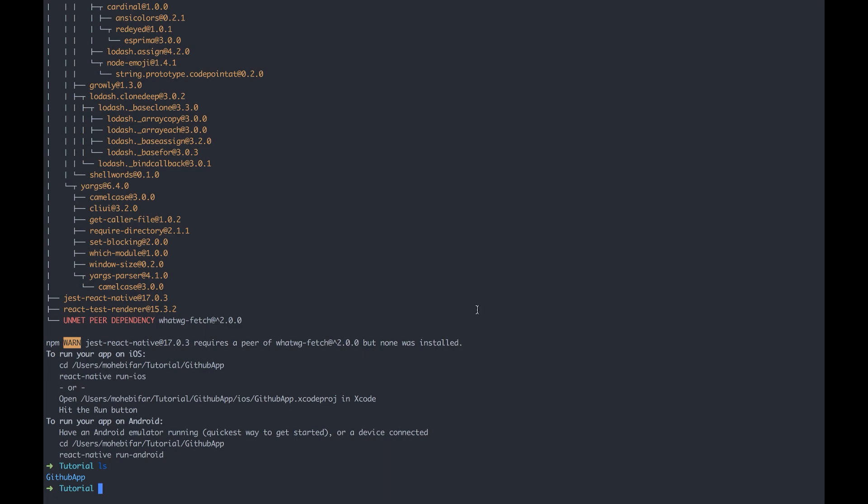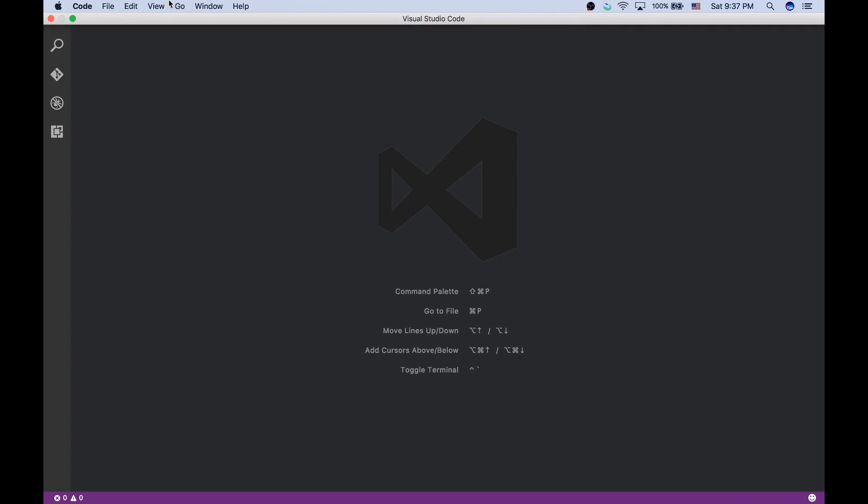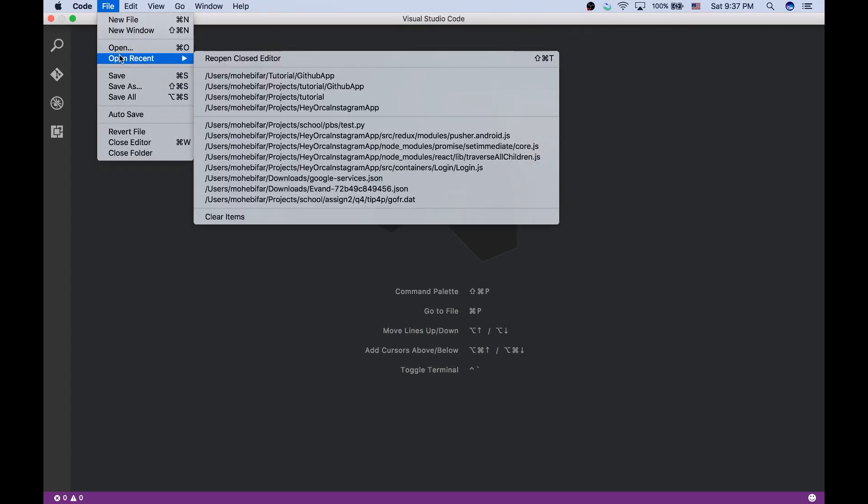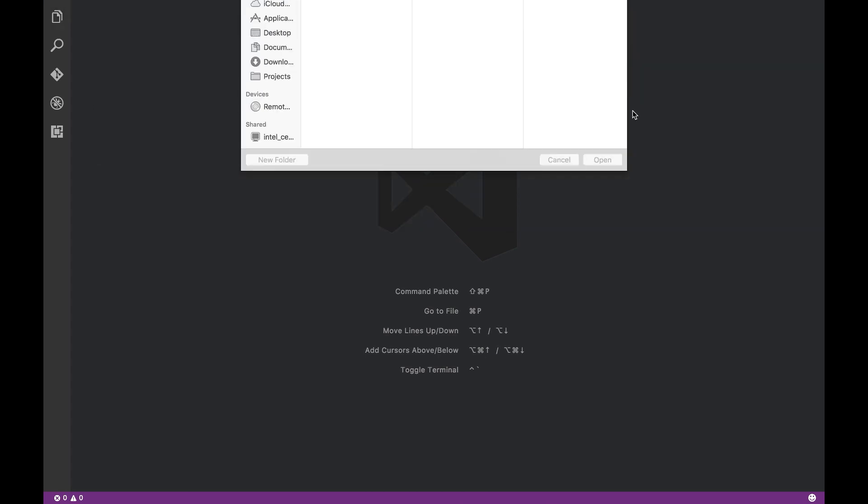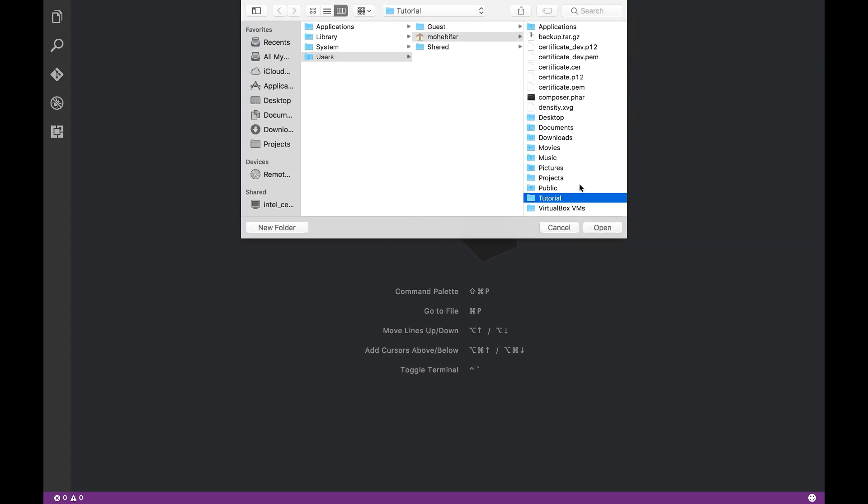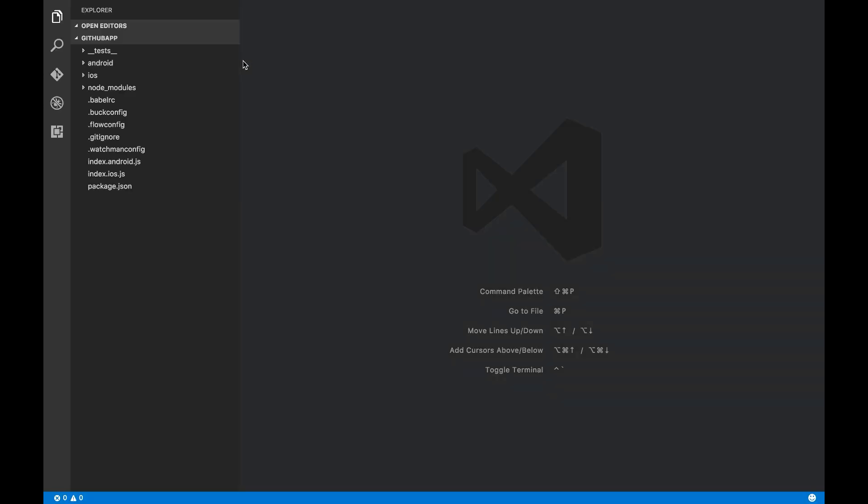Now I'm gonna open it in my editor. And that was GitHub app. And yes, this is my project.